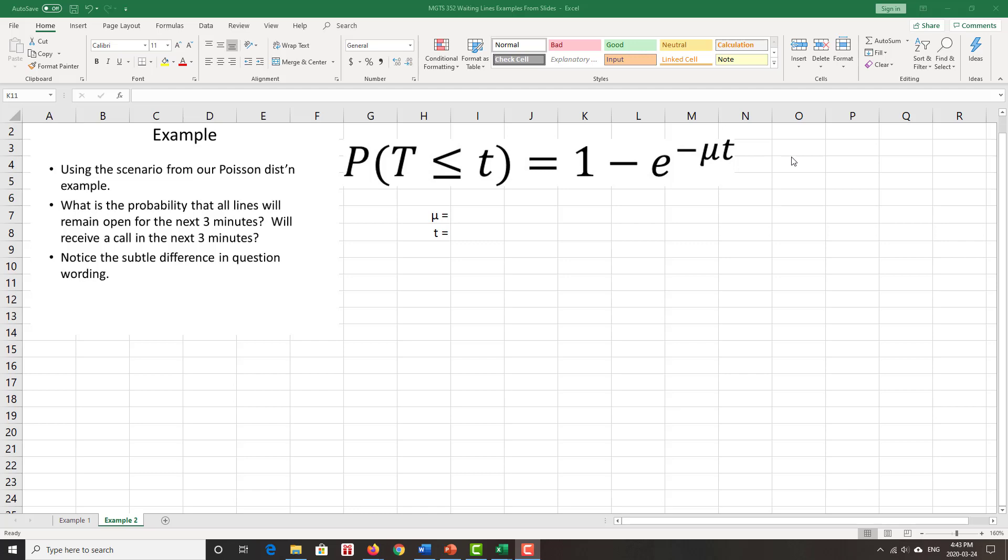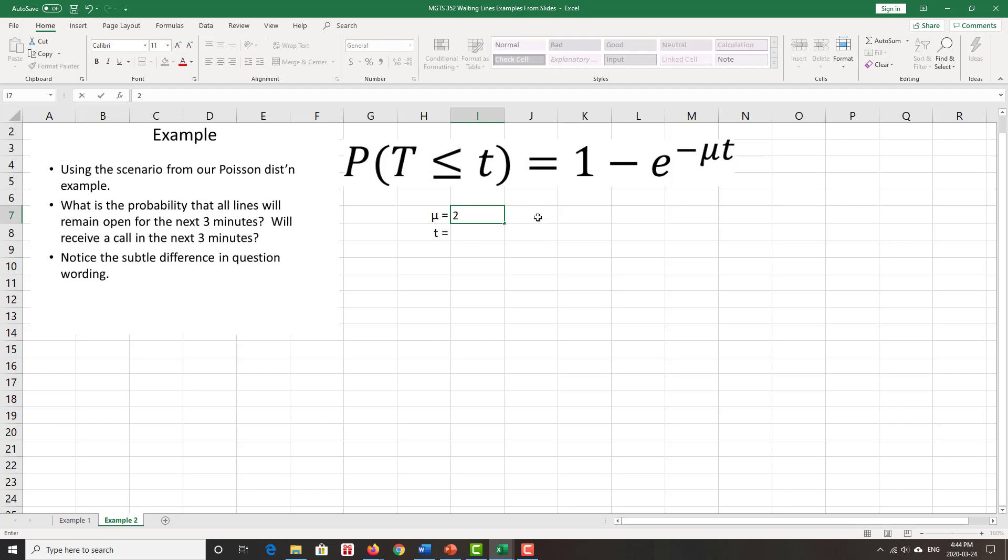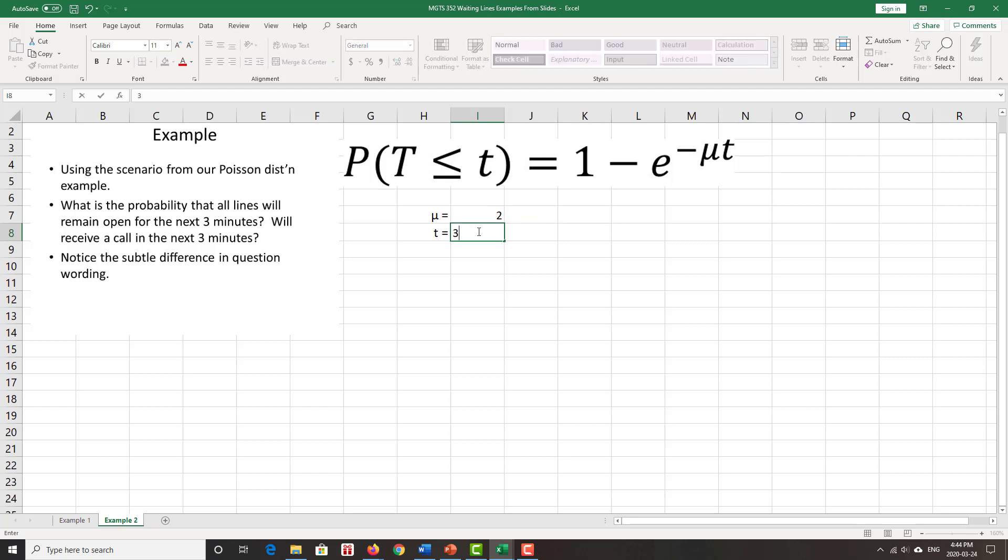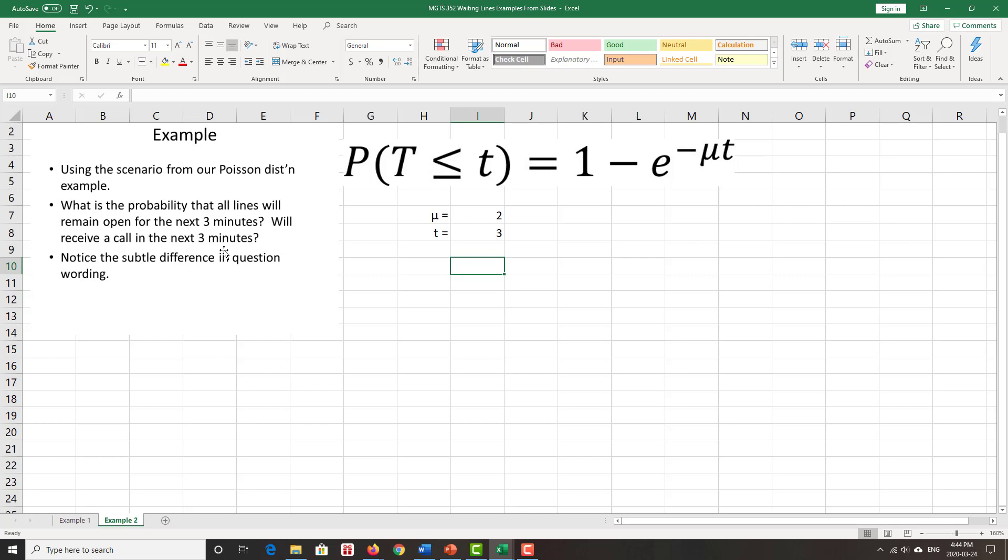Now let's work on the second example in our lecture slides, dealing with service times. Now we're asking ourselves, what is the probability that all lines will remain open for the next three minutes? And the second question is, will we receive a call in the next three minutes? So one case, we don't get a call in the next three minutes. The other case, we do get a call in the next three minutes. Now our number of arrivals, same as we had before. So we still have the two arriving. So mu is still two arrive per minute as before. Time is now three minutes.